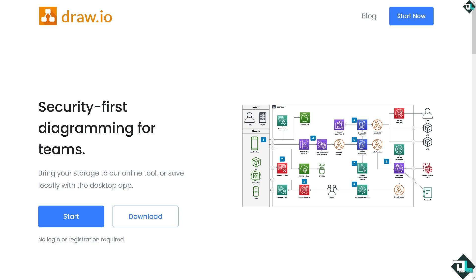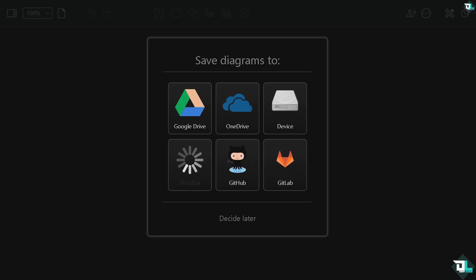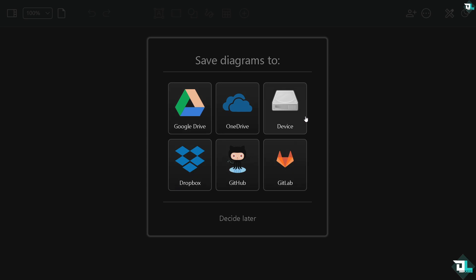If you click the start button you will be forwarded to this space wherein you can choose to save your work or diagram into cloud storage options such as Google Drive, OneDrive, Dropbox, GitHub and GitLab. Or if you want to save locally on your computer choose the device, or if you don't want that just click decide later.